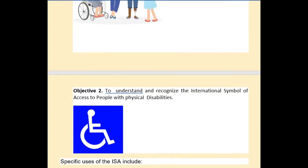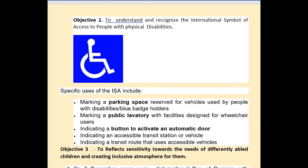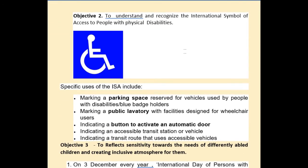Objective 2 is to understand and recognize the international symbol. This blue-colored symbol is recognized internationally for physically disabled persons. If you find this symbol at any place, you must know that this place is especially meant for disabled persons — such as a parking space or public lavatory — and near it a button is there to activate an automatic door, permissible only for disabled persons.